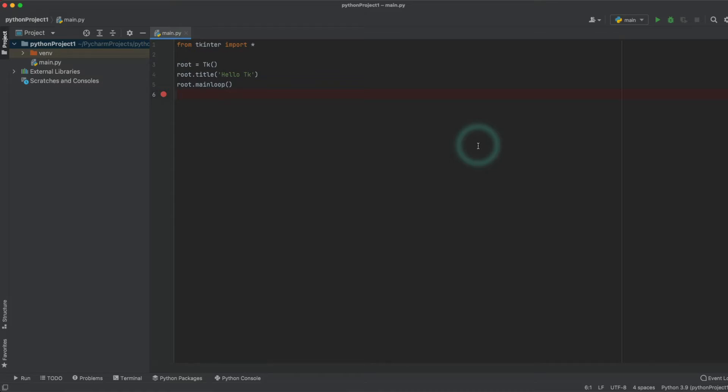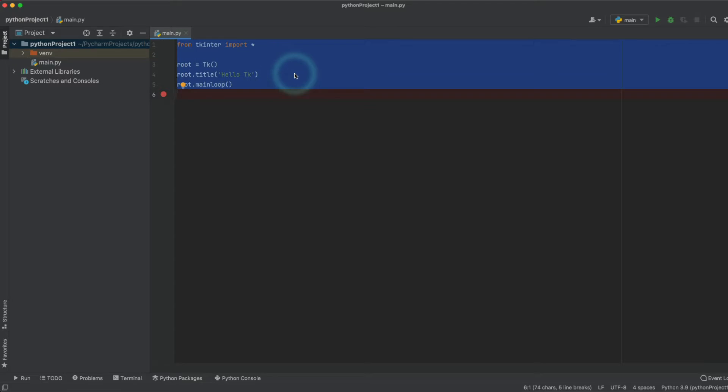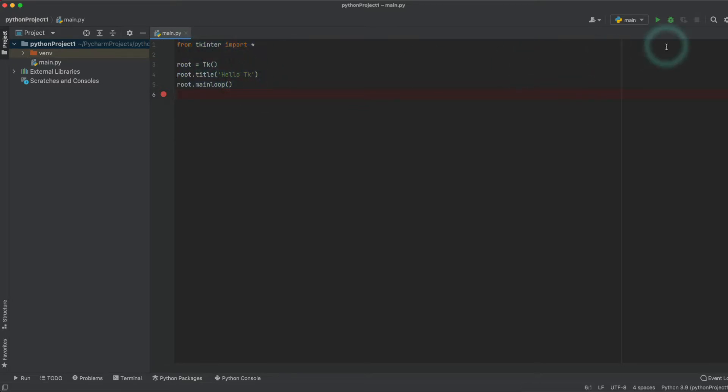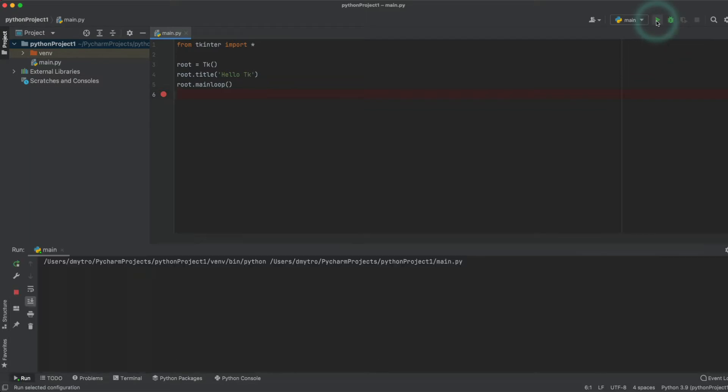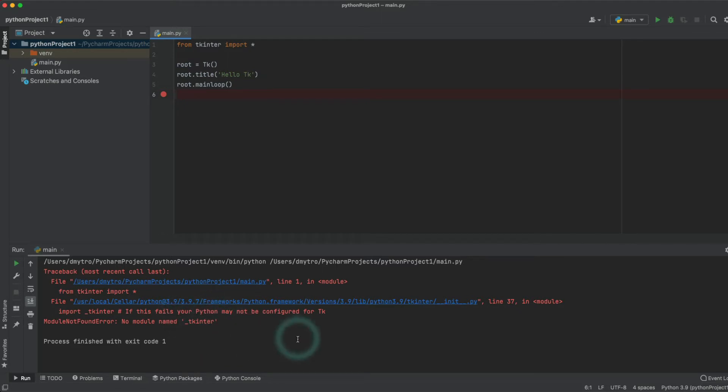What's up guys, in this video I'm going to show you how to resolve Tkinter dependency in PyCharm. As you can see, there is a simple code snippet that runs an application with Tkinter. If we run it by default, it shows 'No module named tkinter', so there is a dependency issue.